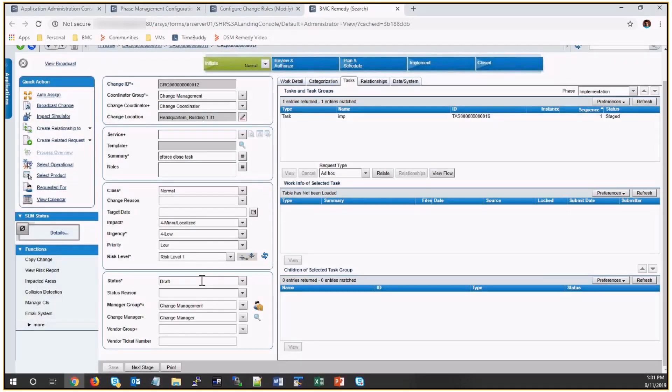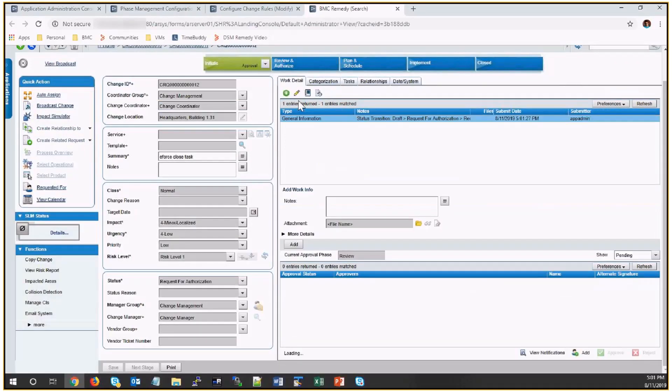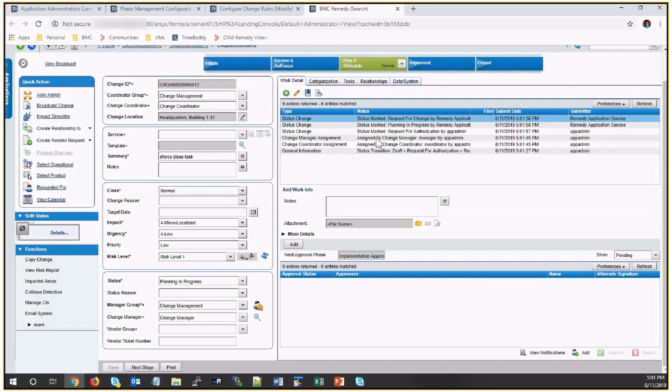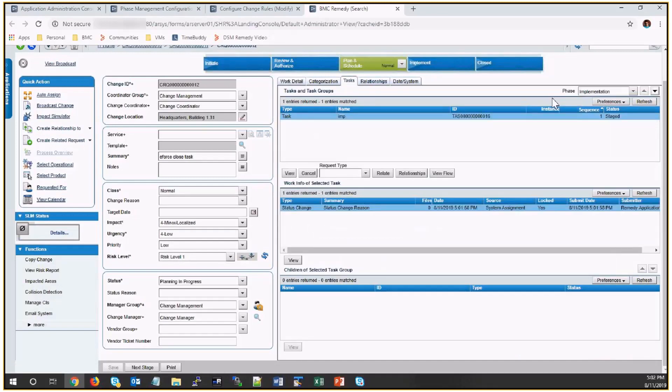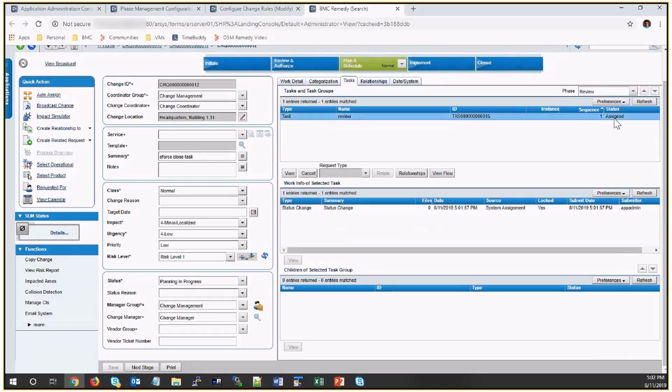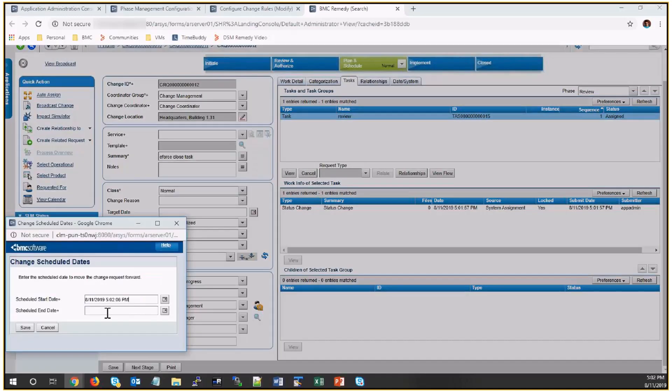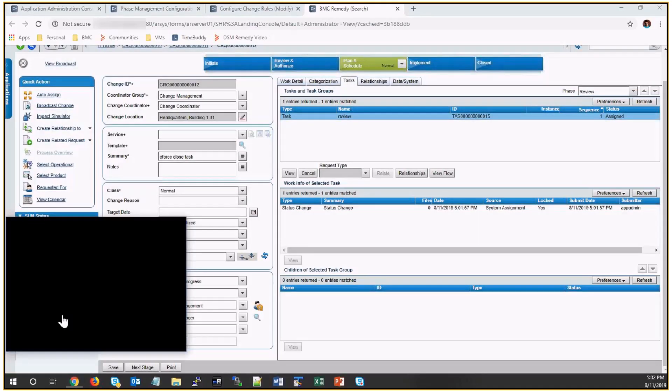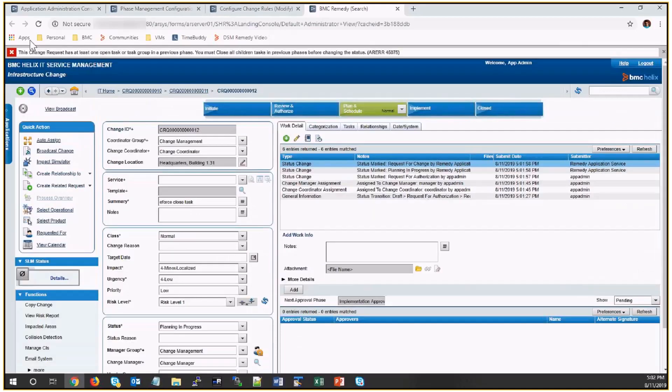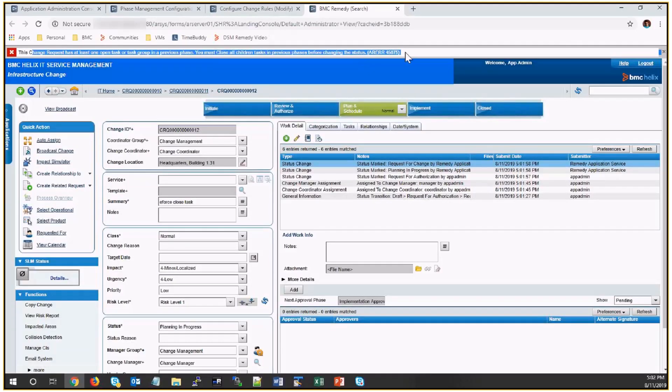I'll move this to the next stage. See, the review phase task is activated. I'll do the next stage again. Now it will give me the error to close the previous task before we move to the next stage.